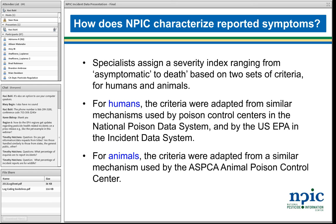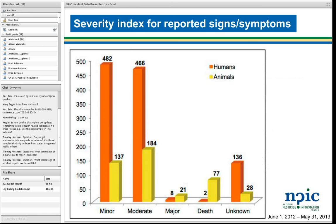So what does the severity index look like in general? Thank goodness we're not hearing about a lot of major symptoms or deaths. The vast majority of deaths we hear about are in animals — we hear a lot about adverse reactions to pesticides in pets. But minor and moderate symptoms are reported most often.